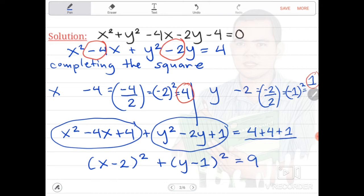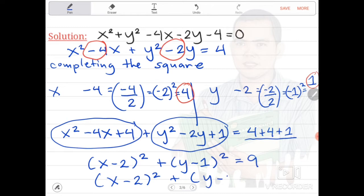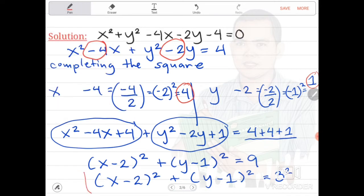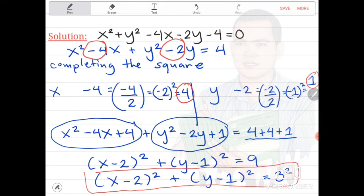Based on the standard form, the radius should be squared. So we are going to get the square root of 9 and then write it squared — that is still the same value. We will rewrite it as x minus 2 squared plus y minus 1 squared is equal to 3 squared. This is our standard form.